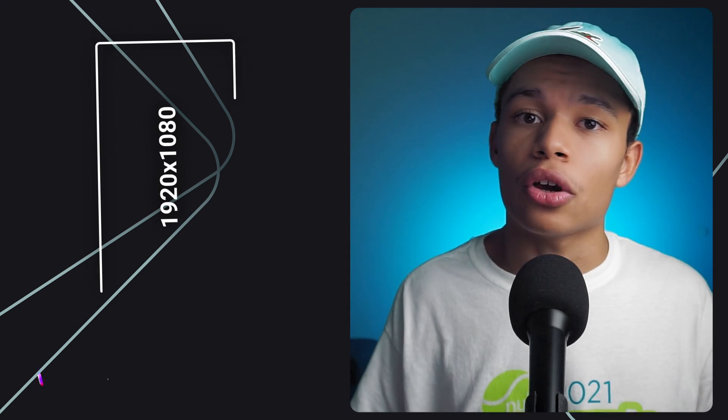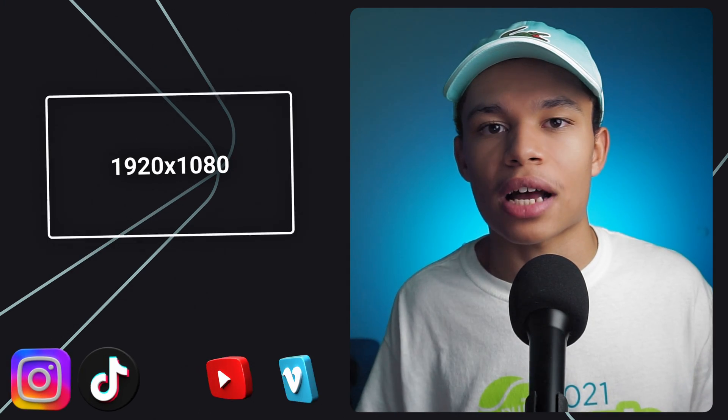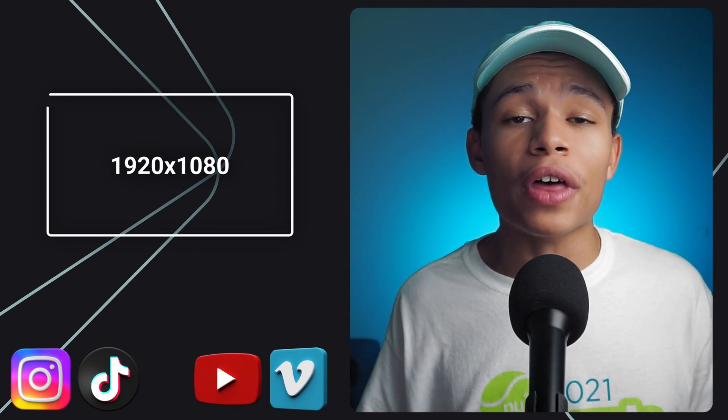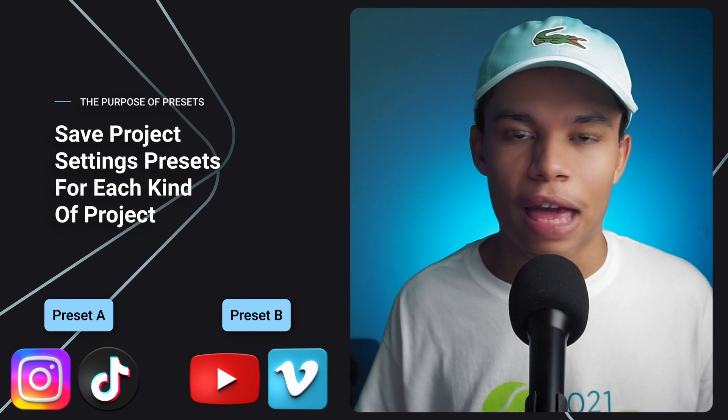This is great if you're making one type of project, but maybe you're working on two different types of projects often. For example, let's say you make vertical content and you make horizontal content. Well, that's where presets come in.